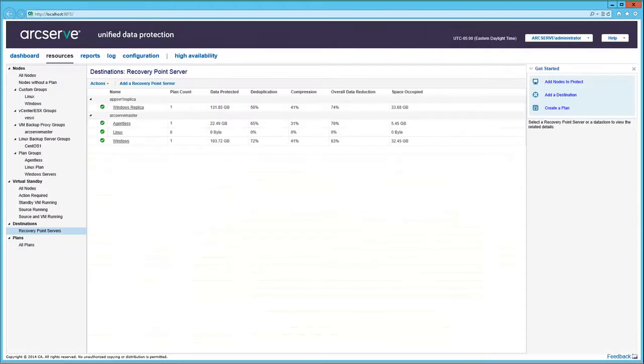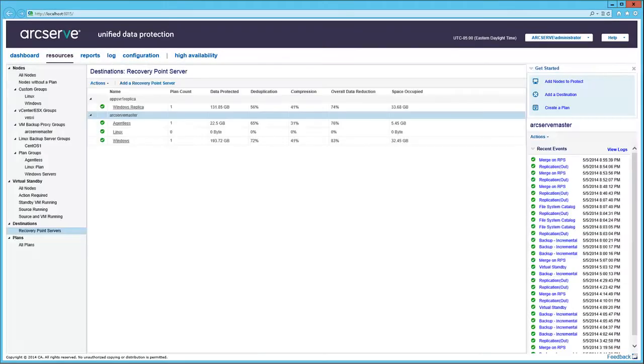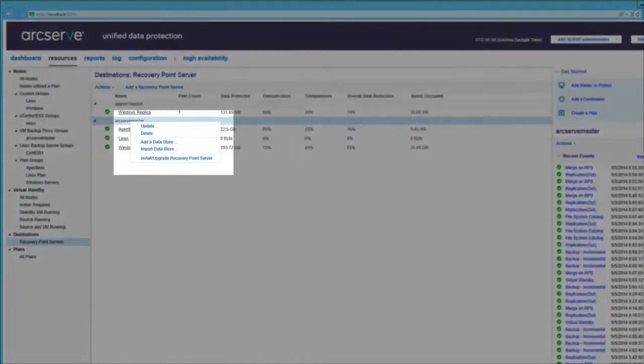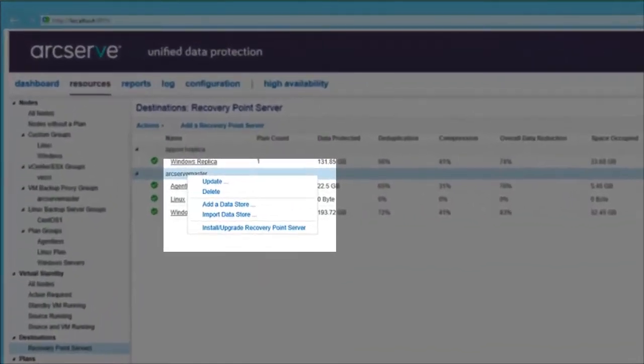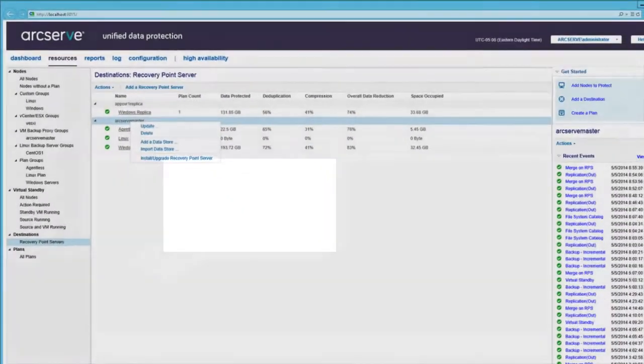Then exit out of the screen and back to the Resources tab. Click Add a Recovery Point Server, and you can specify and deploy to create another Recovery Point Server. Back in the Resources tab, you can right-click a Recovery Point Server. And the functions including Install, Upgrade, Recovery Point Server are available to easily roll out updates.